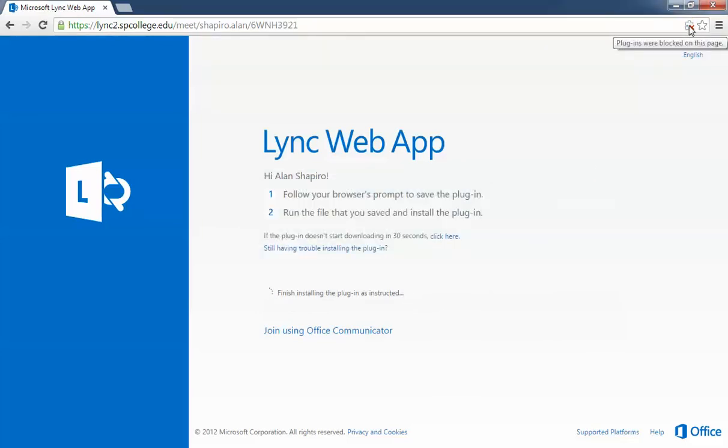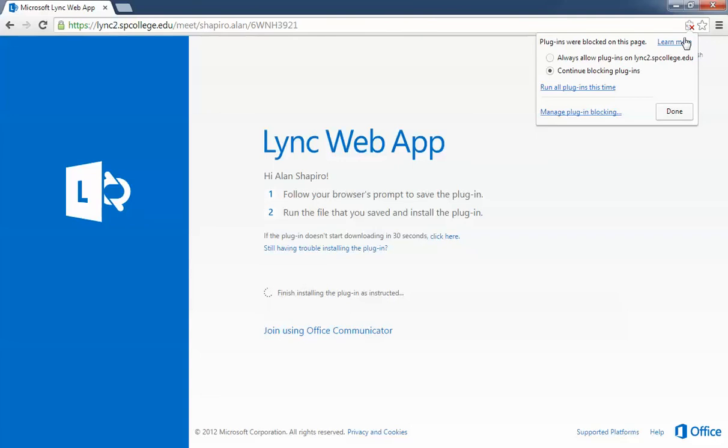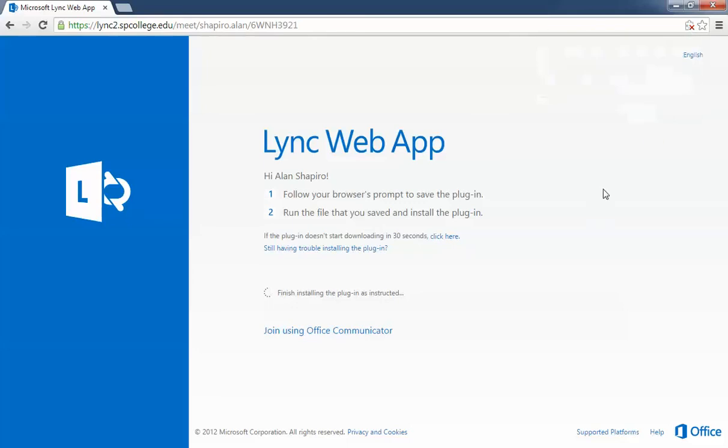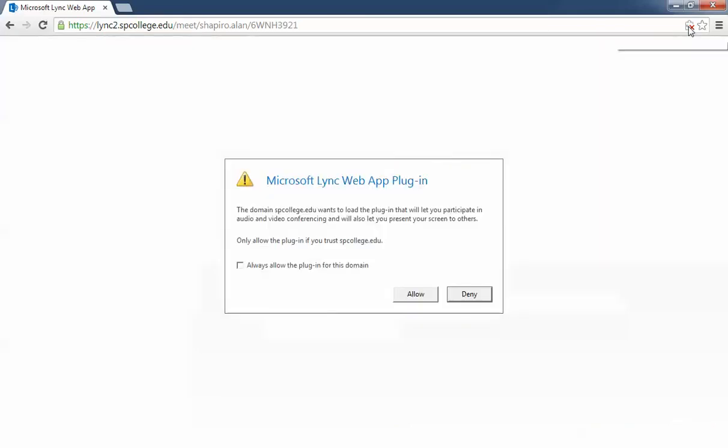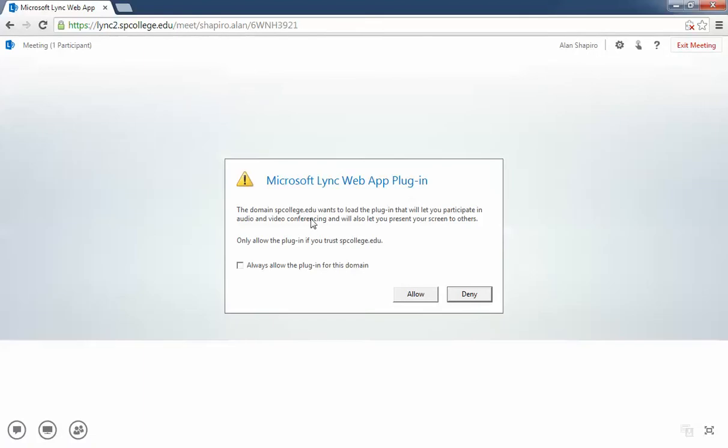One of the things that will happen in Chrome is if you look up here, it'll say 'The plugins were blocked on this page.' It will not finish - you must click on that and click 'Always allow plugins on lyncto.spcollege.edu,' then click 'Done.'